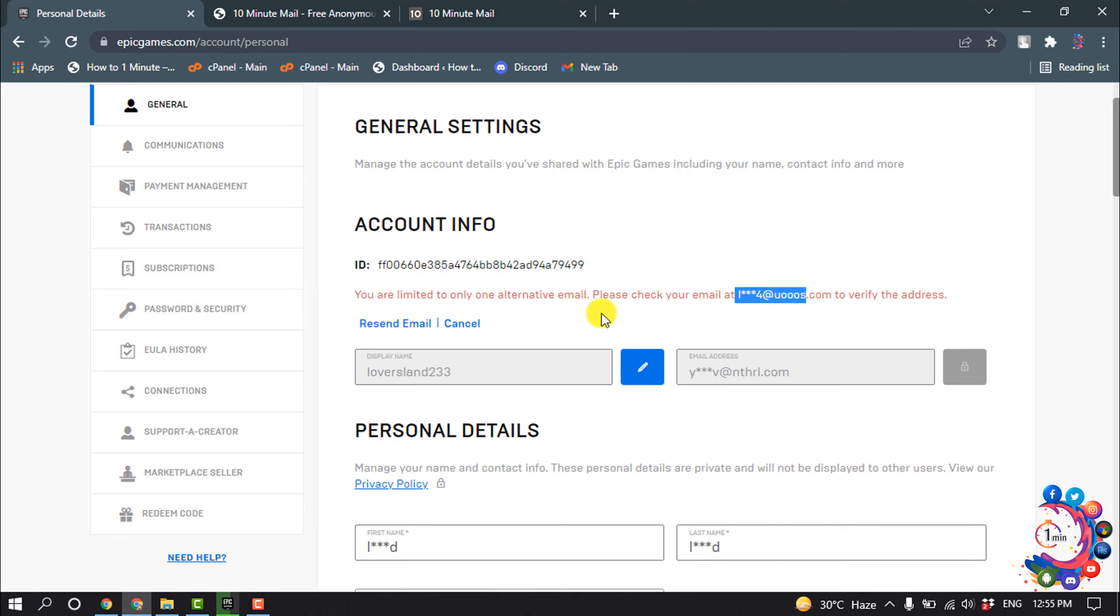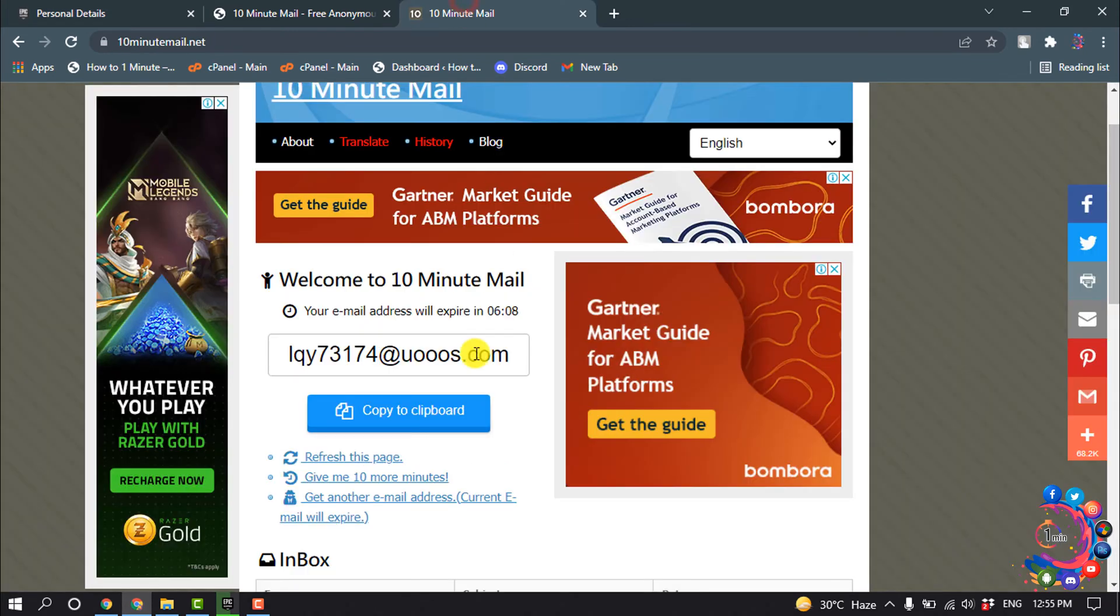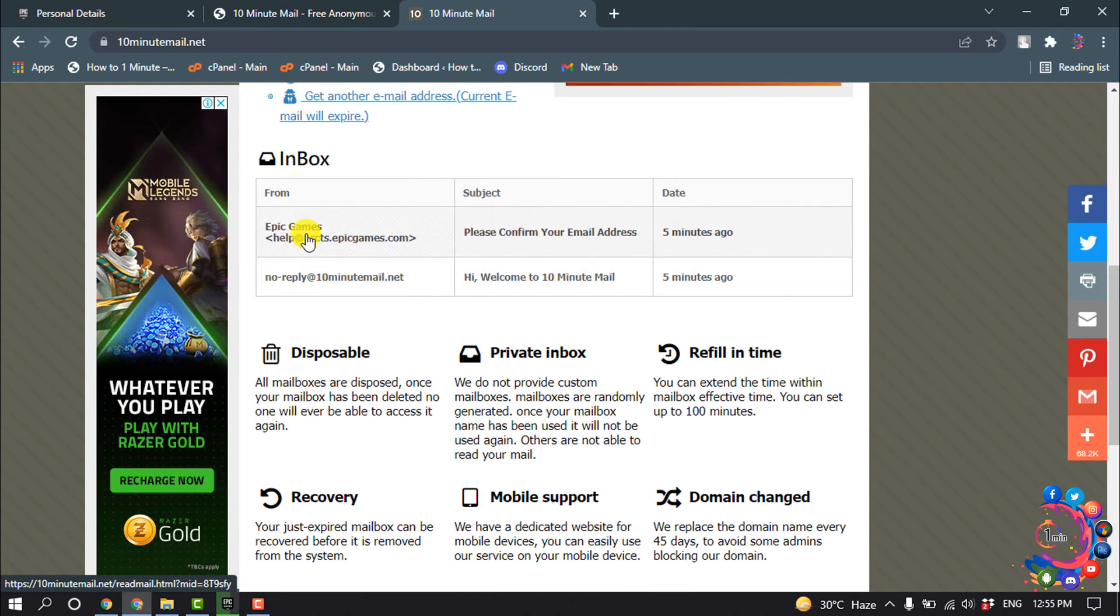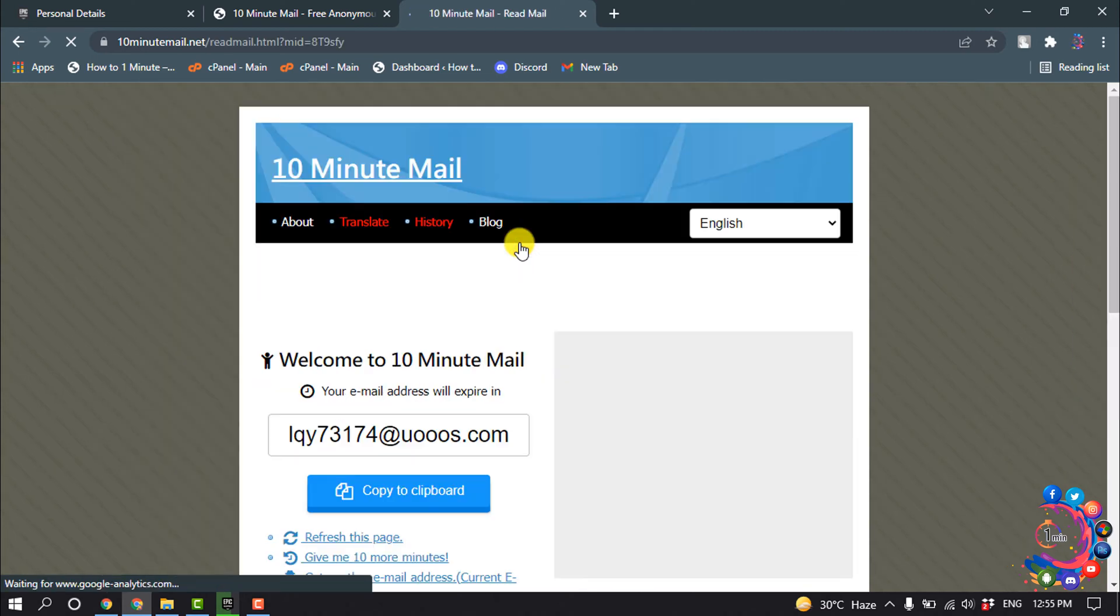Epic Games sent a verification code to my new Gmail, so I'm going to open my new Gmail. And here we can see Epic Games - please confirm your email address. So I'm going to open this mail.